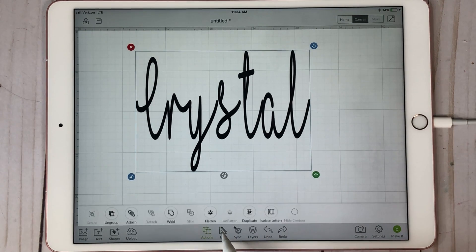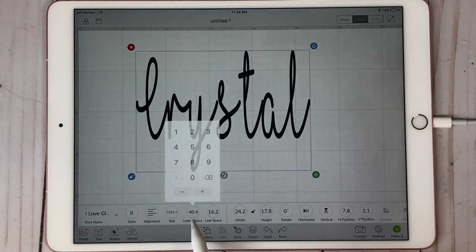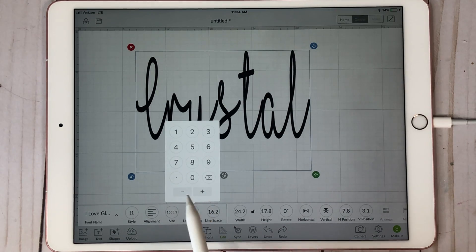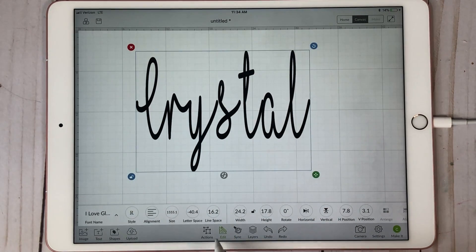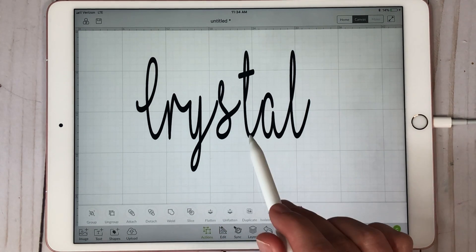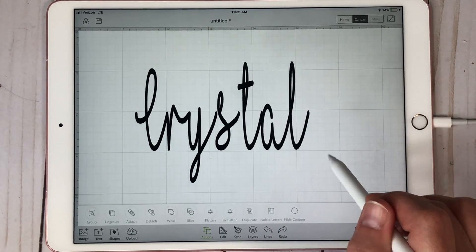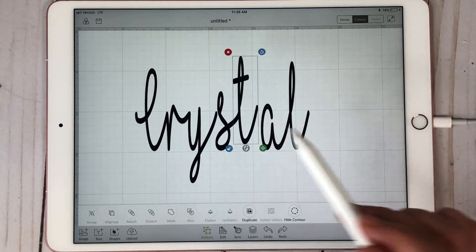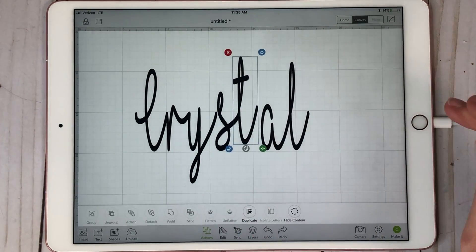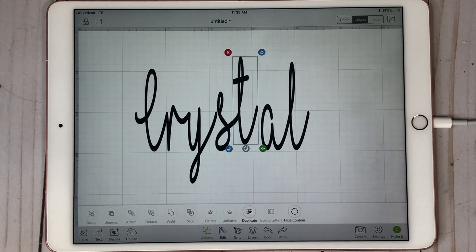So what you're doing is coming down to the Edit button — you can see Letter Spacing right here — and you can hit the minus or the plus. If you need to Ungroup, come to Actions right here, hit Ungroup, and then you have your individual letters. That's how that works. I hope you guys found this helpful. If you did, please hit the Like button down below and subscribe, and I'll see you on the next one.